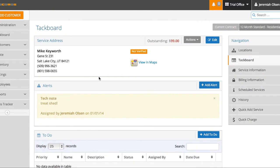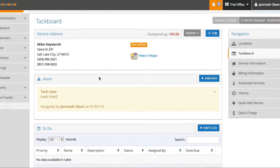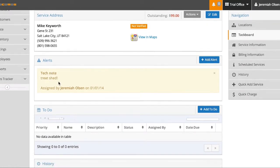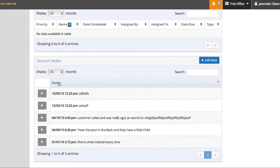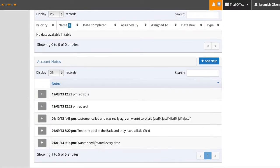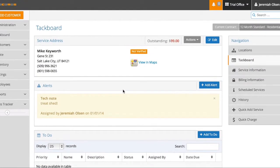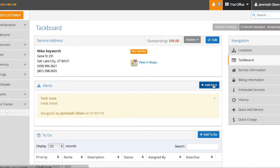So if I was a technician, before I started my service, I could see this and say, treat shed. And I also see down here, launch shed treated every time. And that's the purpose of a tack board. By clicking here or here, you can add notes directly to the customer tack board.